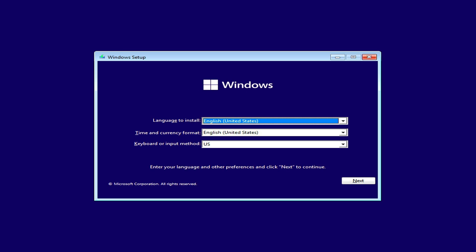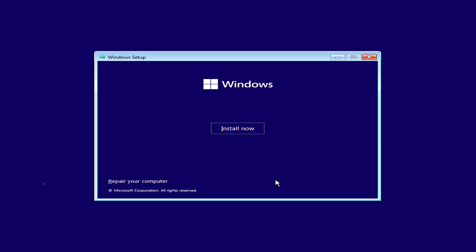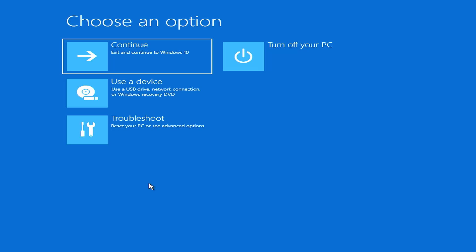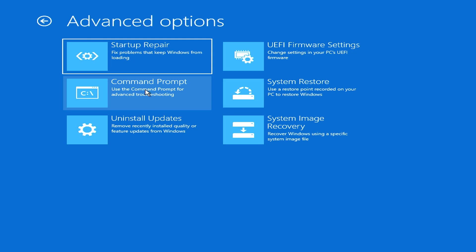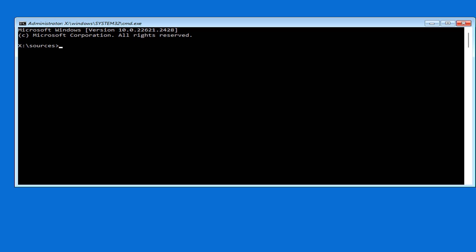Booting from the USB drive successfully and a Windows installation screen appears. Instead of installing Windows I use the operating system installer to repair the computer. Troubleshoot. Command Prompt. You open a command window to access the folders on the Windows 10 computer.